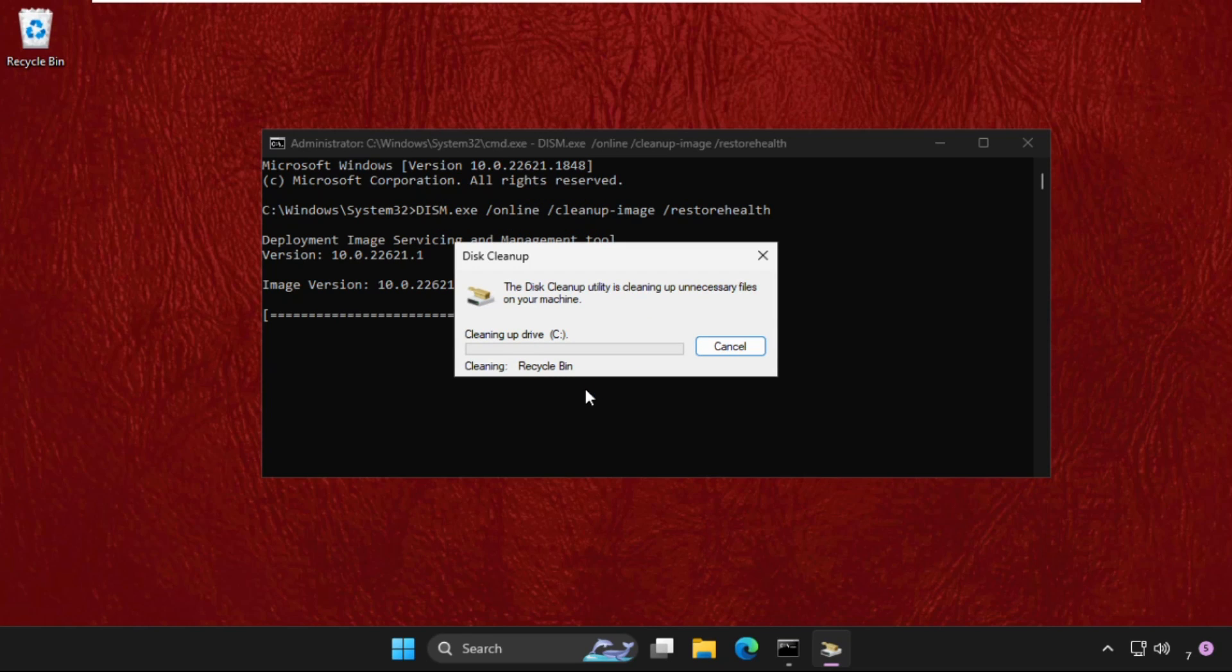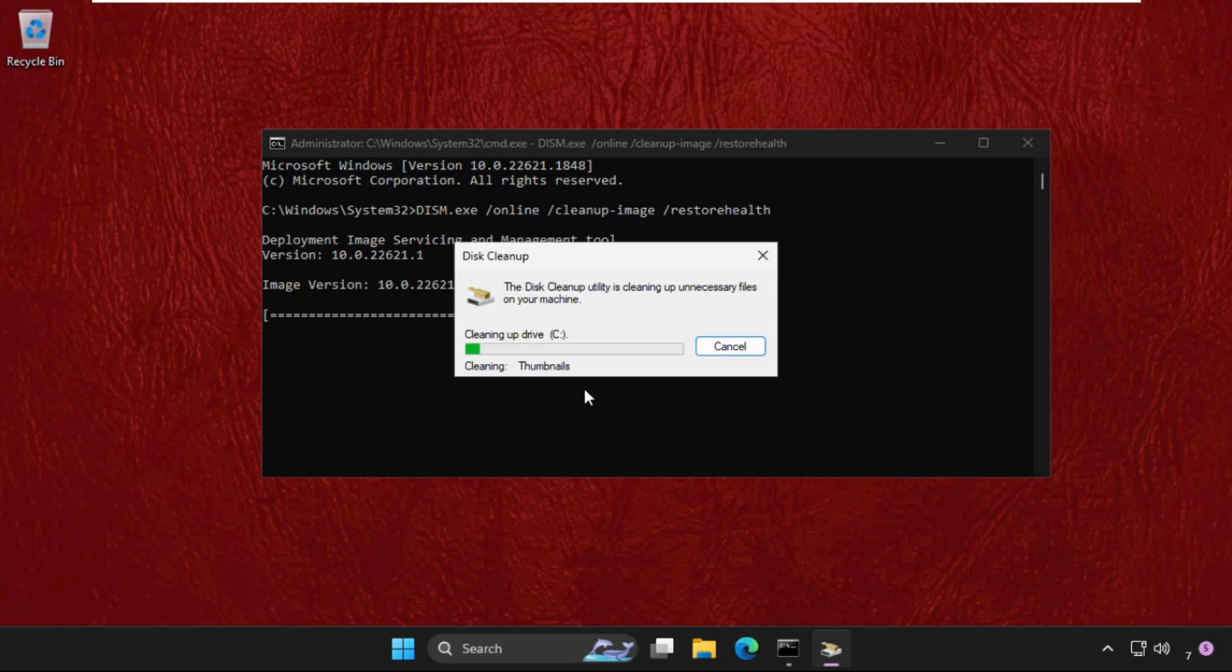Wait for some time. The disk cleanup utilities is cleaning up unnecessary files on your machine. It will help you to fix this issue quickly and effectively. You can also check out our pinned comment to fix this issue quickly. Once done, just restart the system and your problem will be solved.